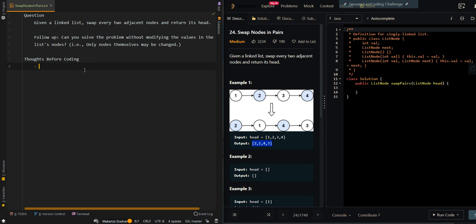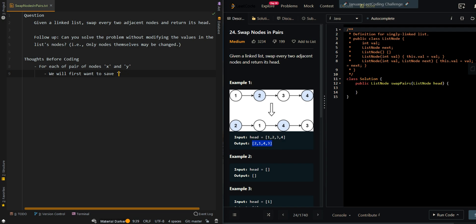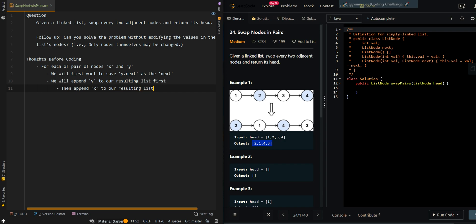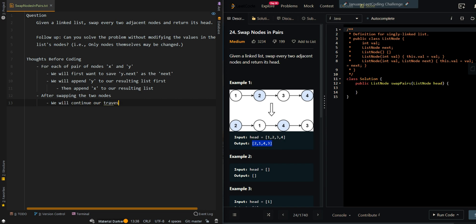Let's go over the thought process. For each pair of nodes, which we'll denote as x and y, we will first want to save y.next as the next node, because we are planning to disconnect the current two nodes. We will append y to our resulting list first, then append x to our resulting list. After swapping the two nodes, we will continue our traversal from next, which is basically y.next.